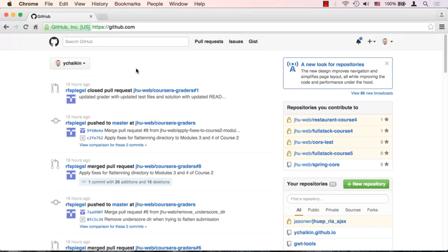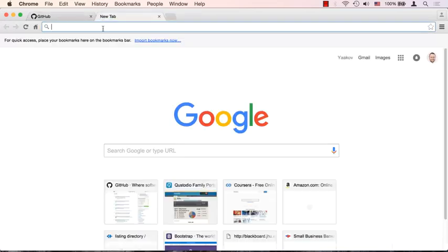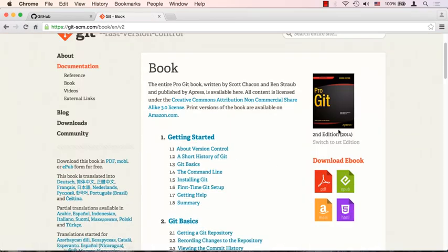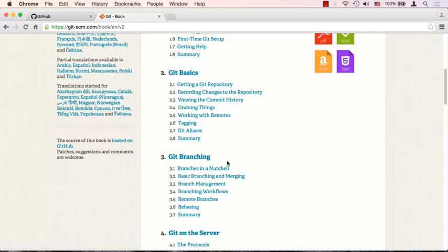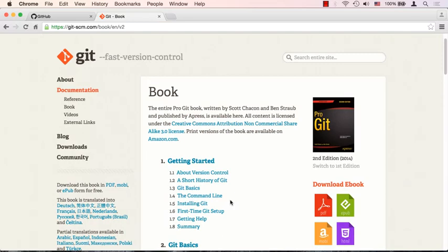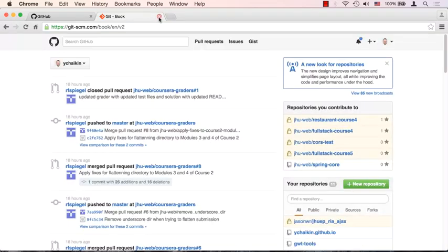I'm not going to cover a whole git course in just a lecture, but I'll give you enough commands to be functional. I highly encourage you to read at least through the branches chapter of the Git Book — it's free online, just search 'git book'. I strongly suggest reading the first three chapters. If you want to become a full-stack or front-end developer, you should definitely learn git and its basic commands.